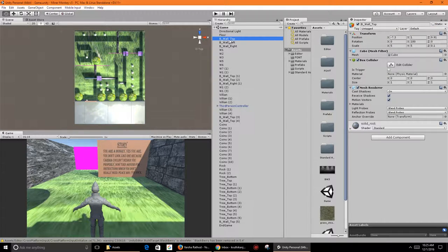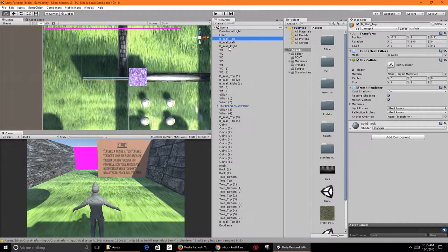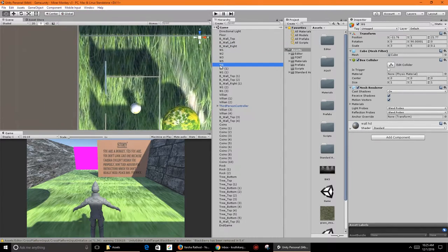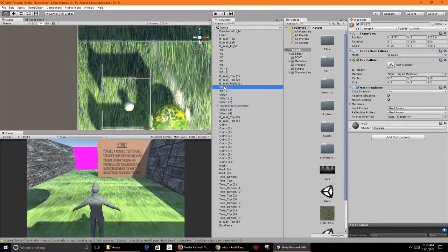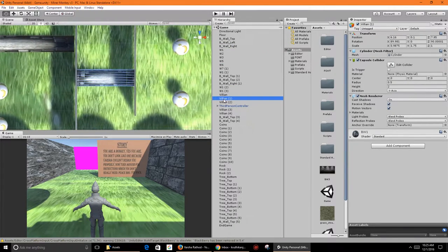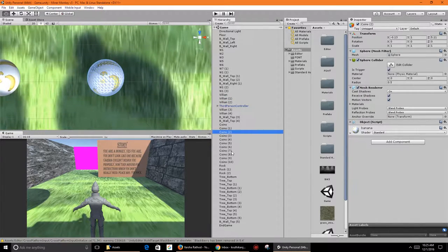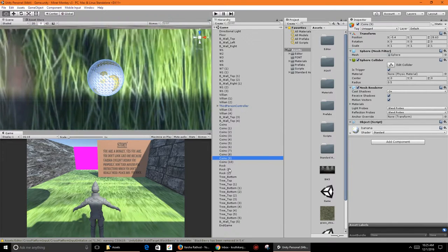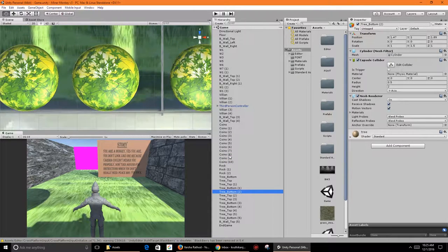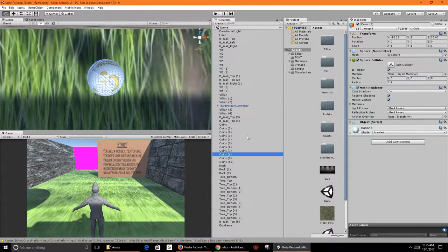Hello guys, in this video I am going to show you my first ever game I made with Unity 3D. I have kept all the files as they were back then when I made it in March, because whenever I see this game I can remind myself how much knowledge I had about Unity back then, and by that I can watch my progress.